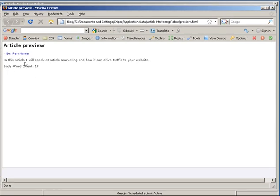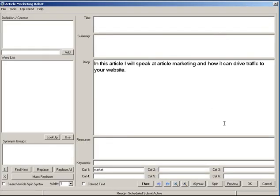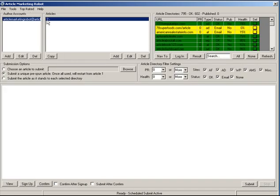Preview will actually preview your article — as my web browser loads you can see the quick article preview, which includes a body word count. If you have spin syntax in your article, every time you hit Preview a newly spun version will be generated. The OK button will save the article and return to the main screen. Cancel will not save the article and will also return to the main screen.